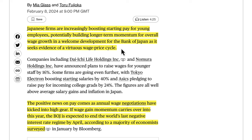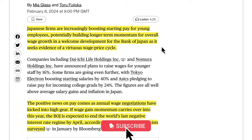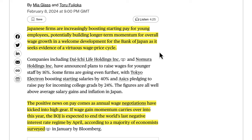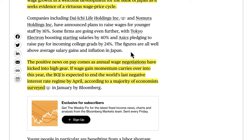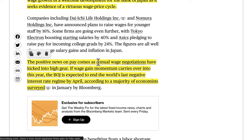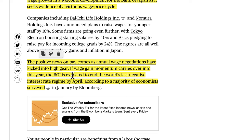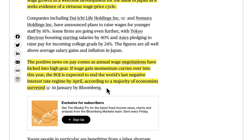Wage price hikes from companies contribute to inflation, which means the Bank of Japan is likely to hike rates. They are the only G10 central bank looking to hike while everyone else is looking to cut — a massive divergence. The positive news on pay comes as annual wage negotiations have kicked into high gear. If wage gain momentum carries over, the Bank of Japan is expected to end the world's last negative interest rate regime by April, according to a majority of economists surveyed by Bloomberg.